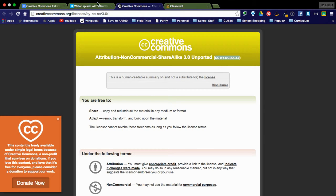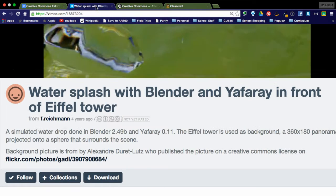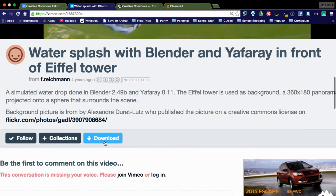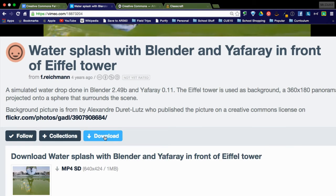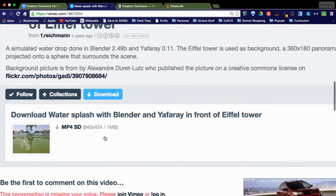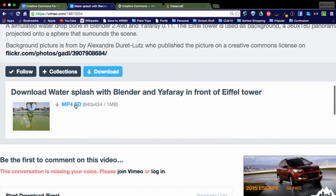But I'm going to go back here and then you can see right here that you can download the video. And there you go. That is how you get videos off of Vimeo.